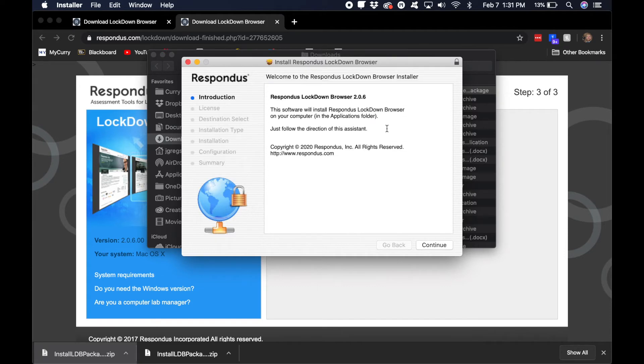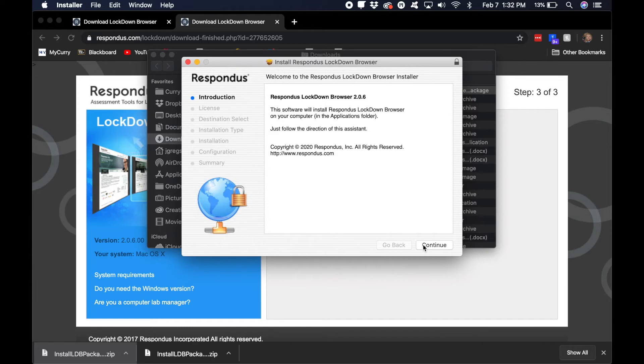That's just letting you know that this isn't like a super official website, but it works. It's official, it's Respondus.